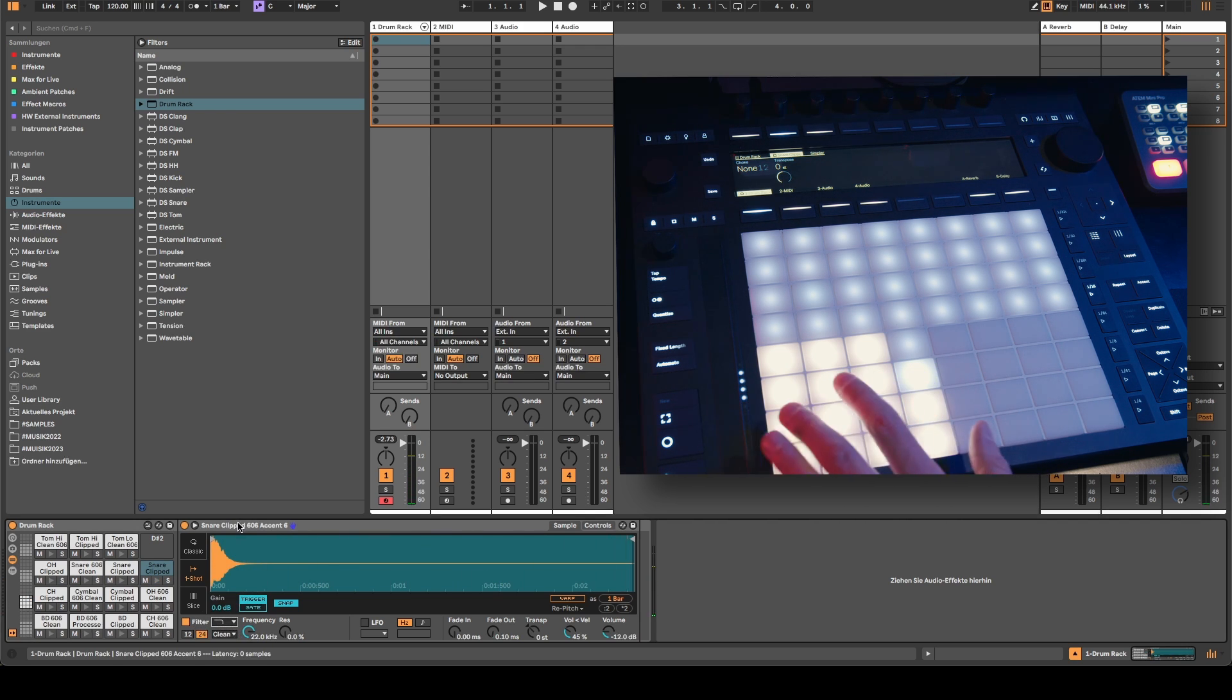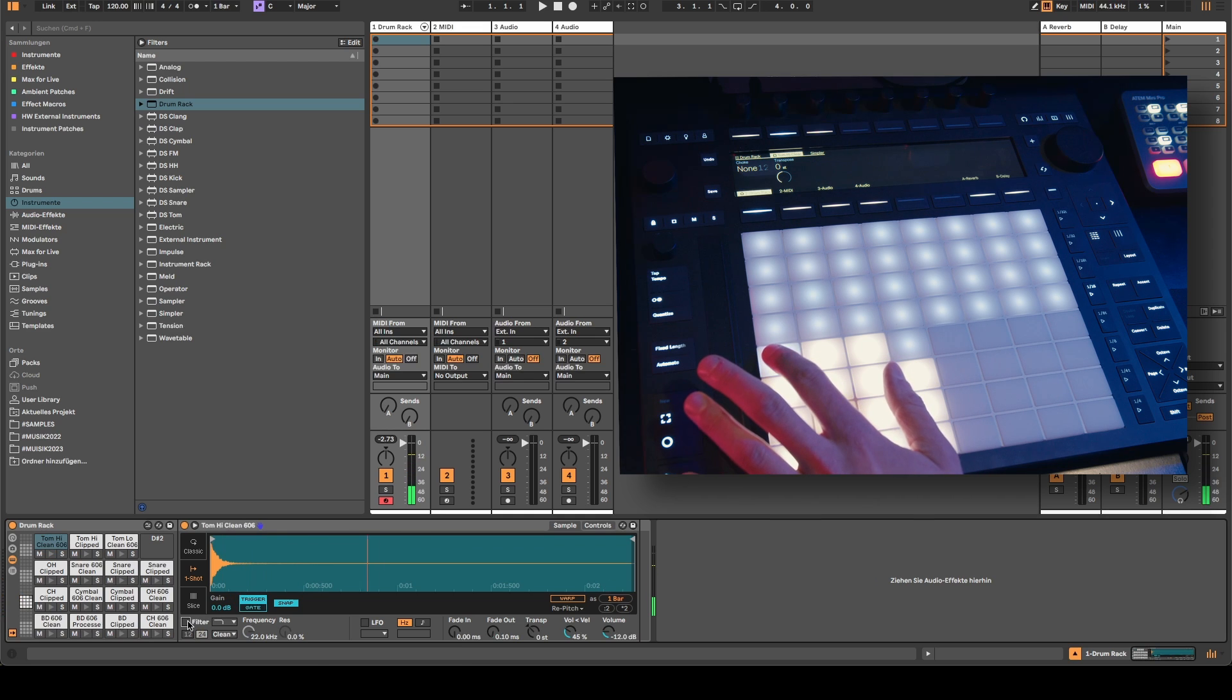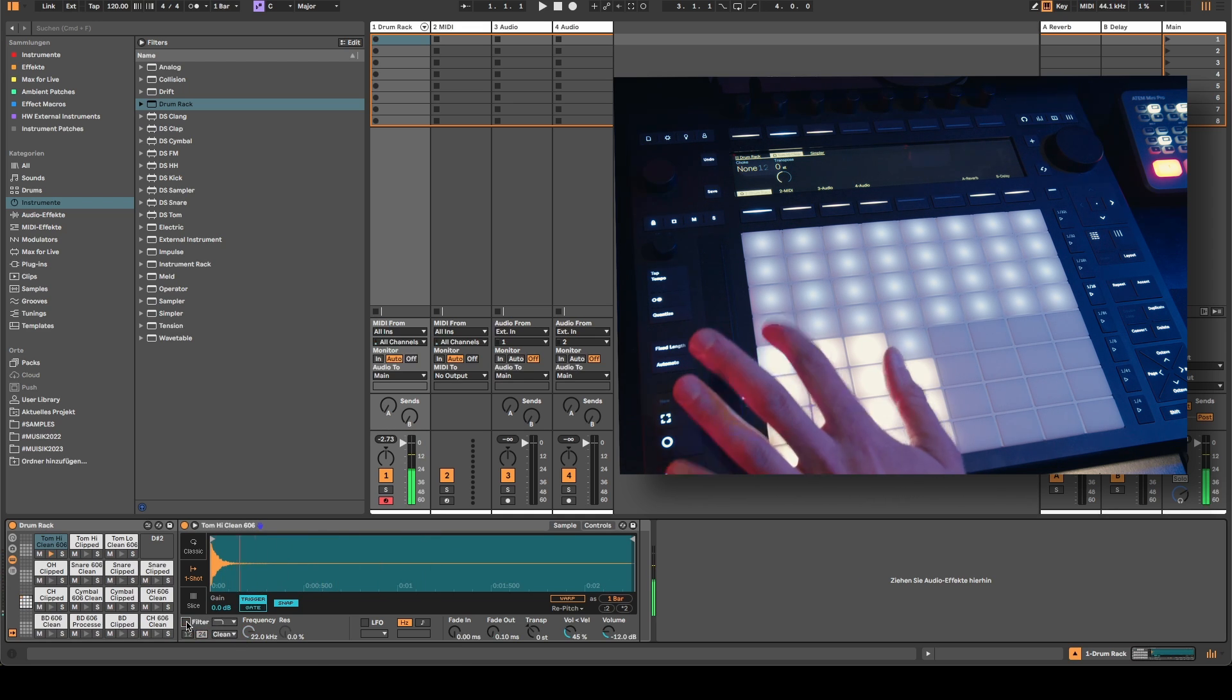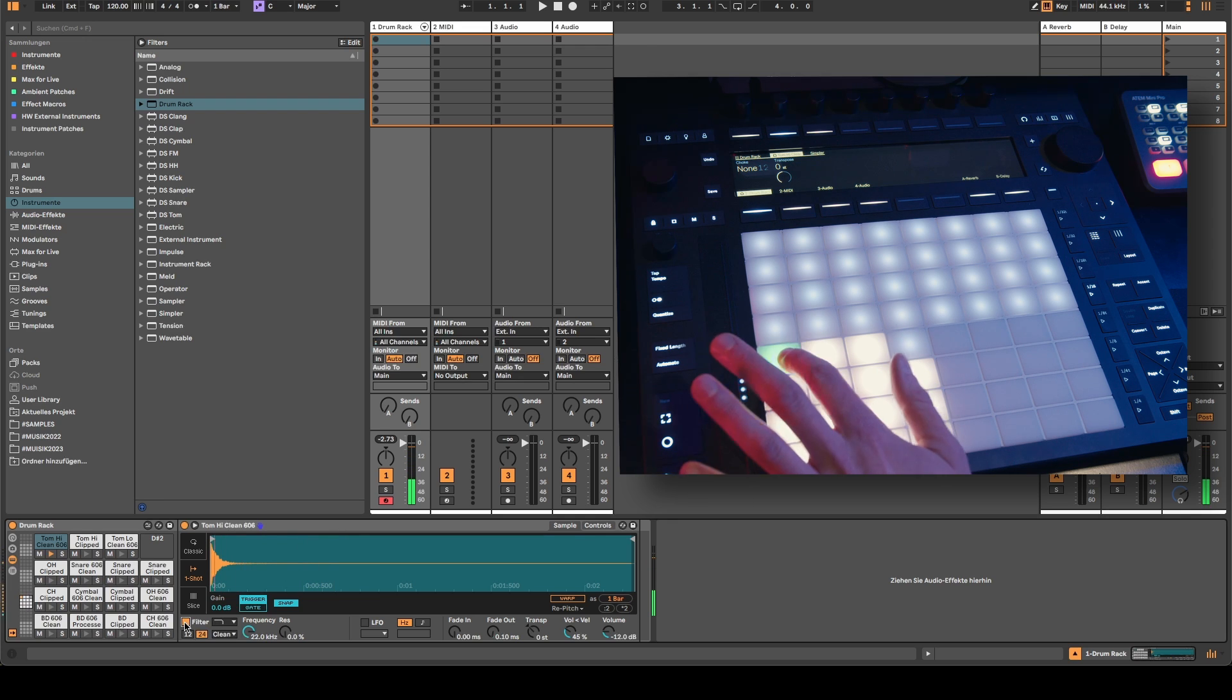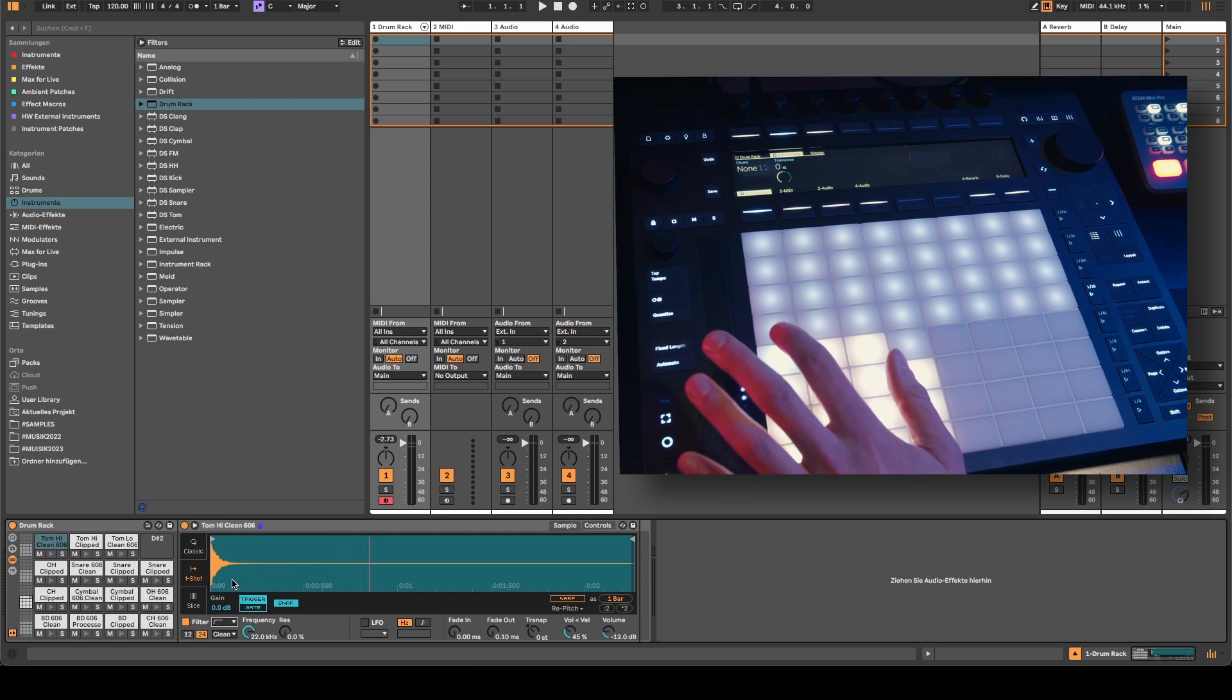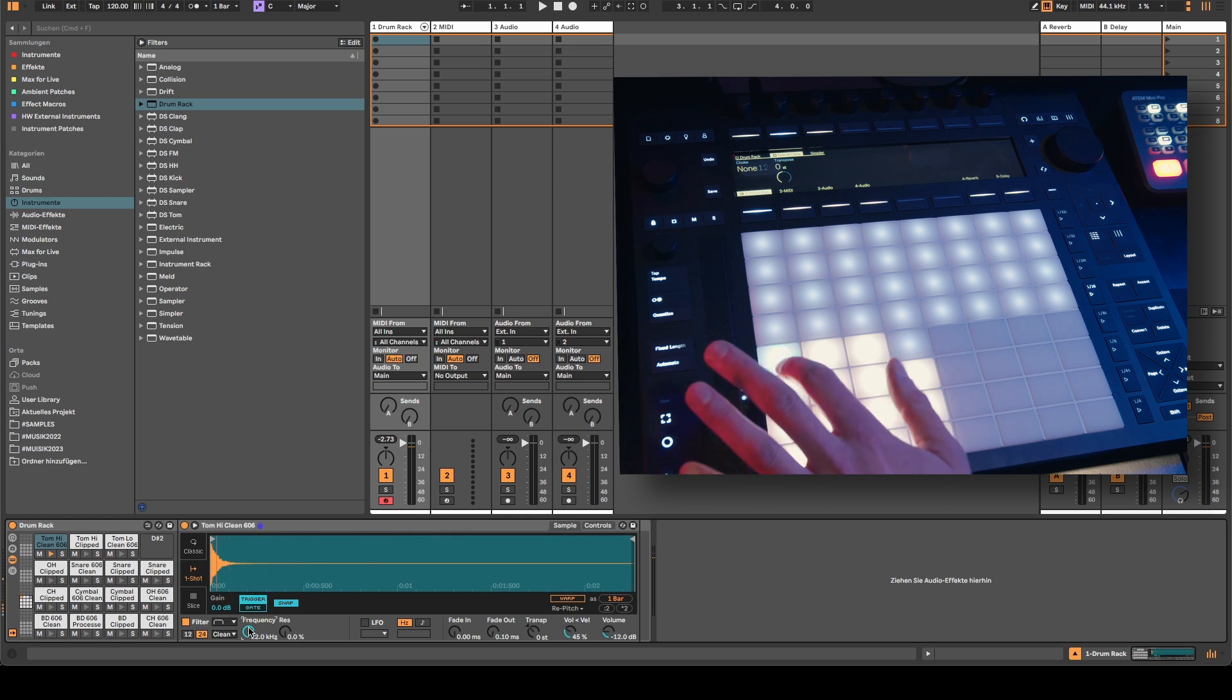But sometimes if you activate the filter the signal is just muted. As you can see, the moment I activate the filter the signal is muted and it doesn't matter what kind of slope I select or what frequency I select, the sample pad is just dead.